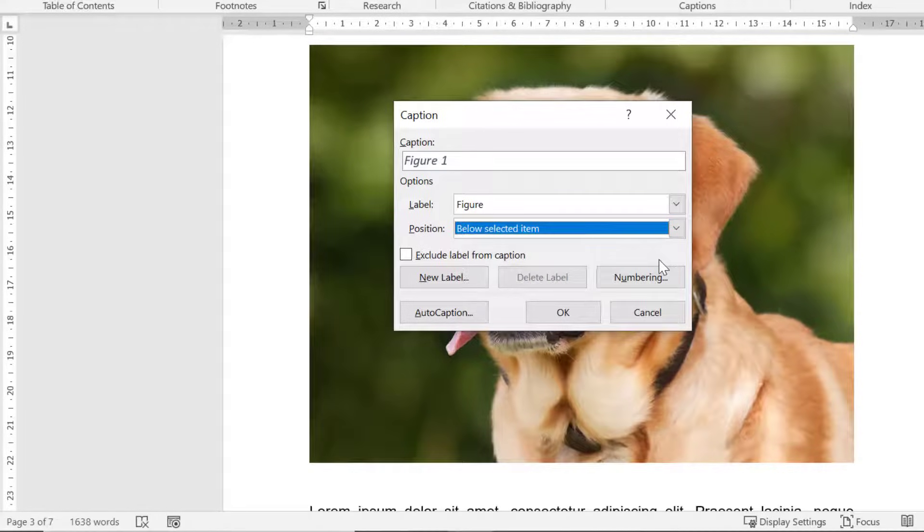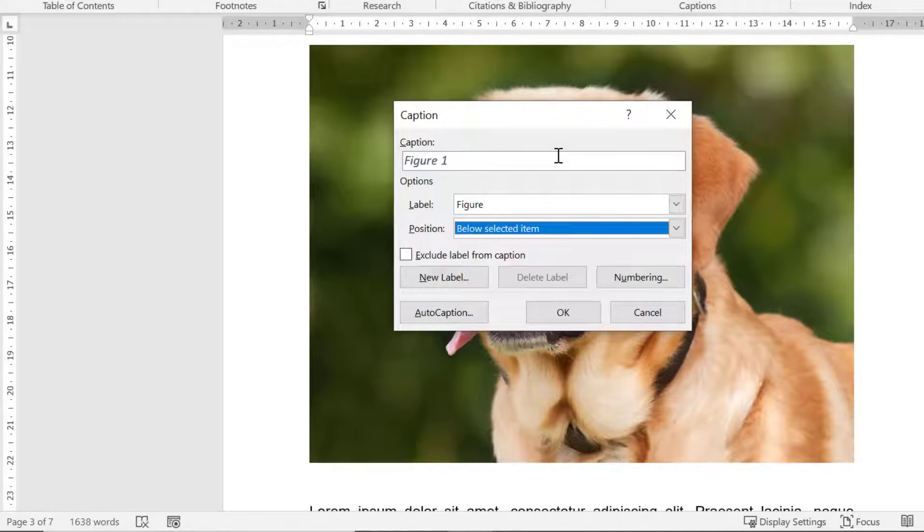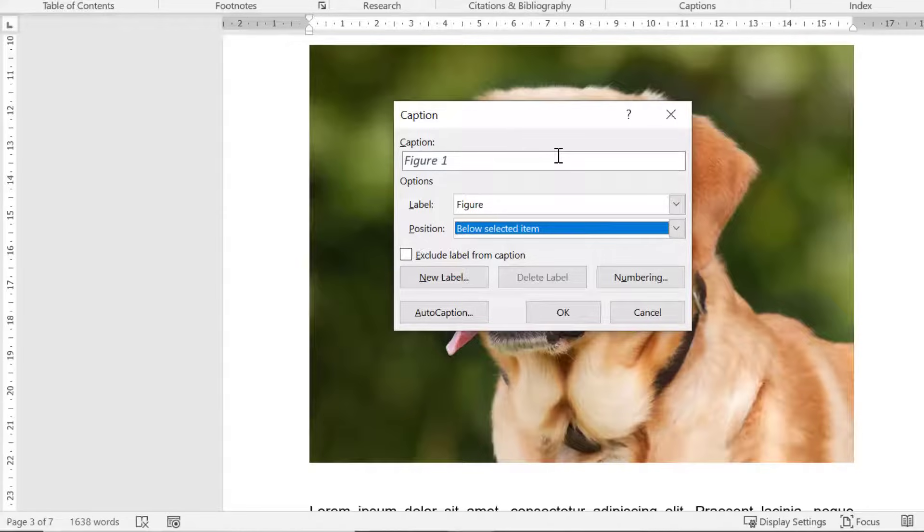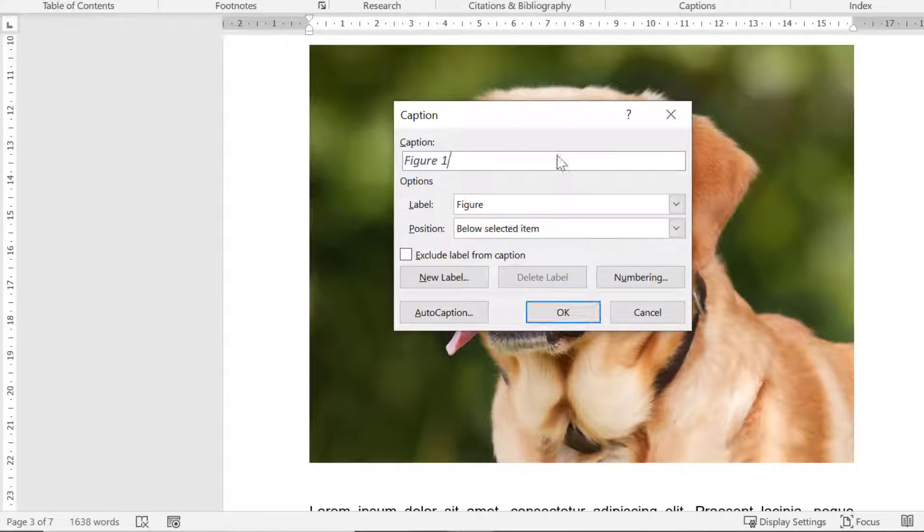I'll leave mine set to below the selected item but you can change this to appear above the figure instead. For the caption itself Word will automatically add the figure number. Since this is the first figure in my document with a caption it will be labeled figure 1. Whatever you add in the caption field will then be shown on the table of figures. What I like to do is to add a short title to the caption. For this figure I will add the title dog with tongue out.